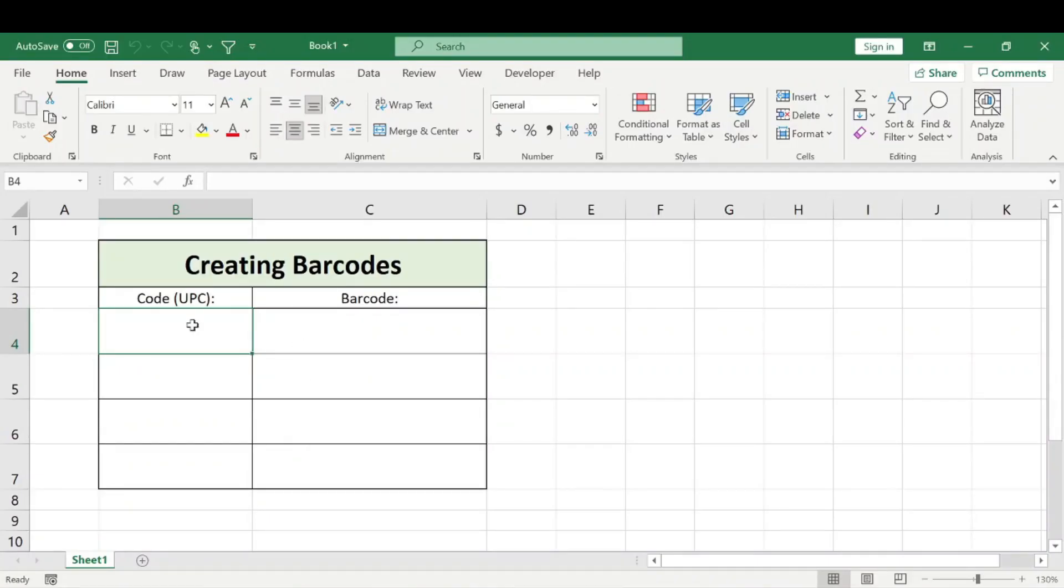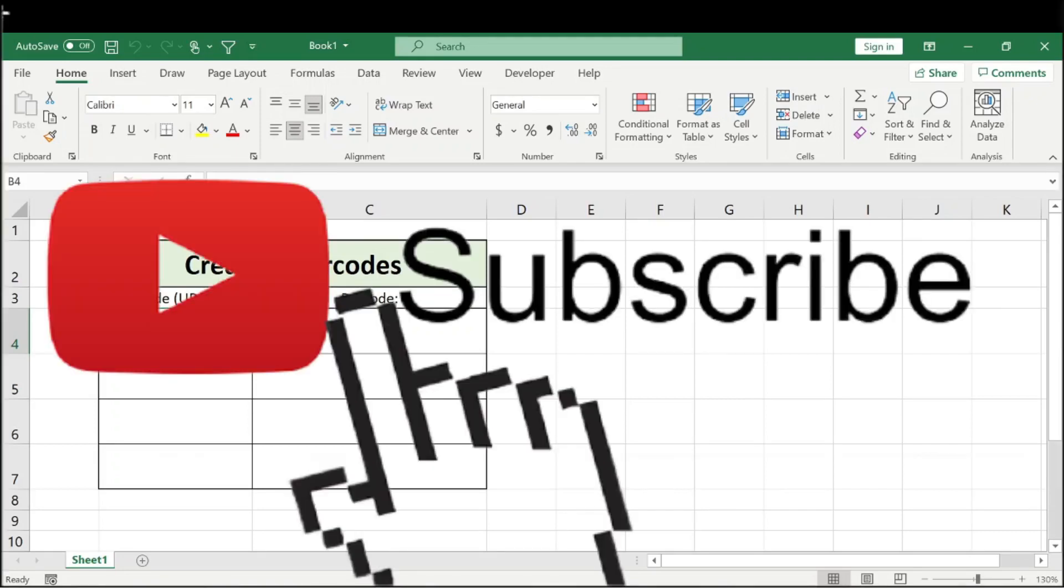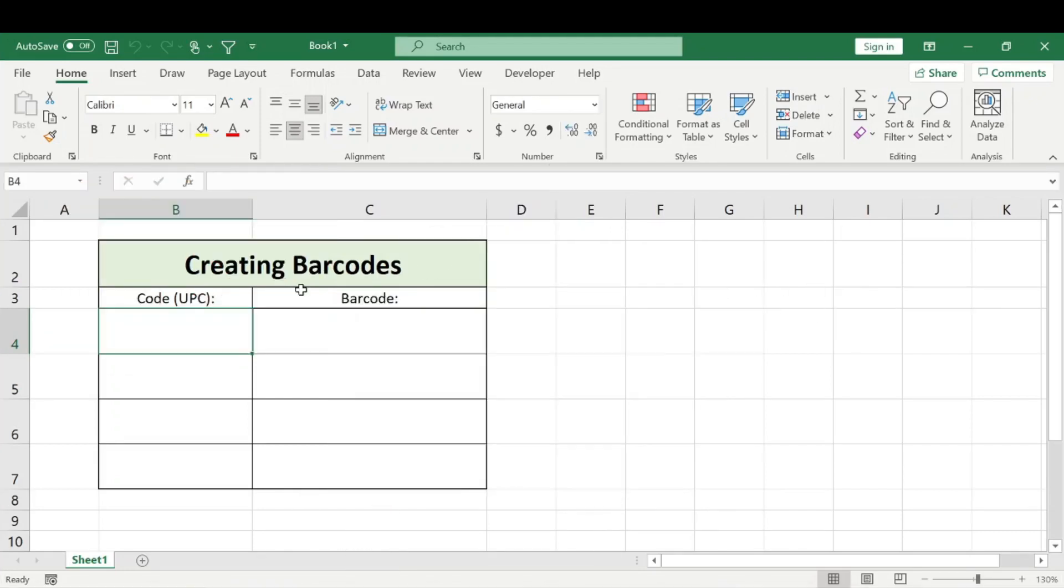Welcome back to Made Simple. Today we're going to be talking about how you can create a barcode within Excel. But before we begin, please subscribe and smash that like button. Thank you very much. Creating a barcode within Excel is actually super simple, but first you need to download a barcode font.